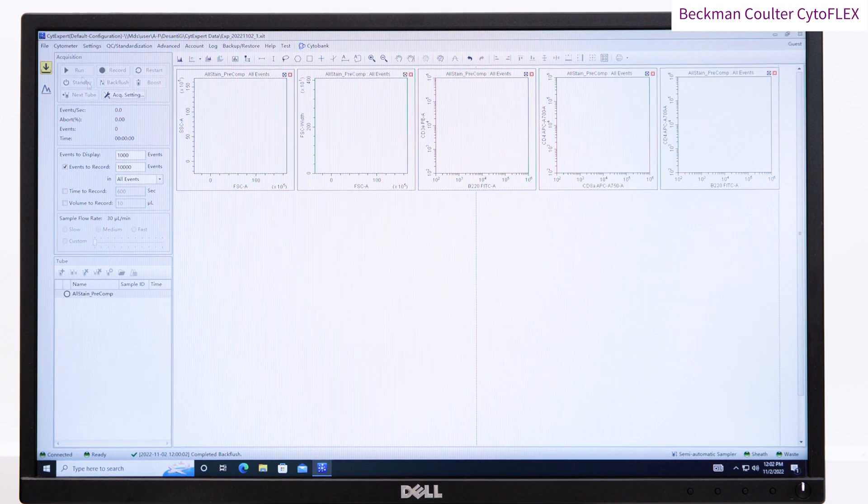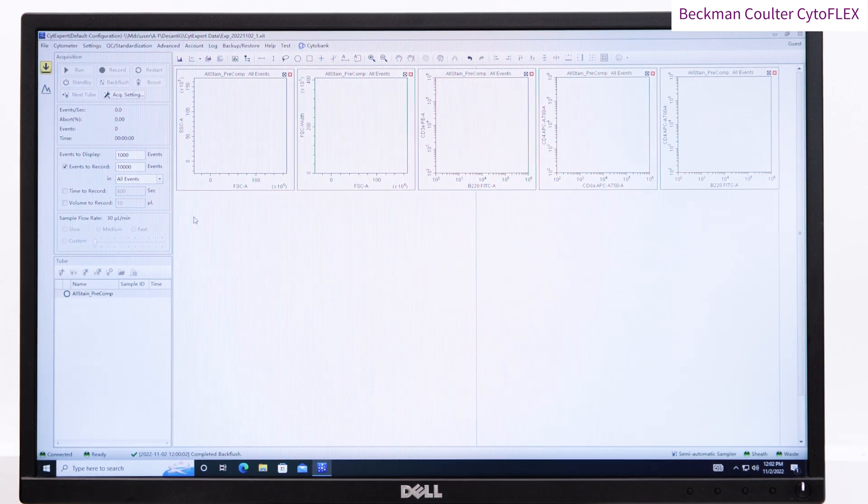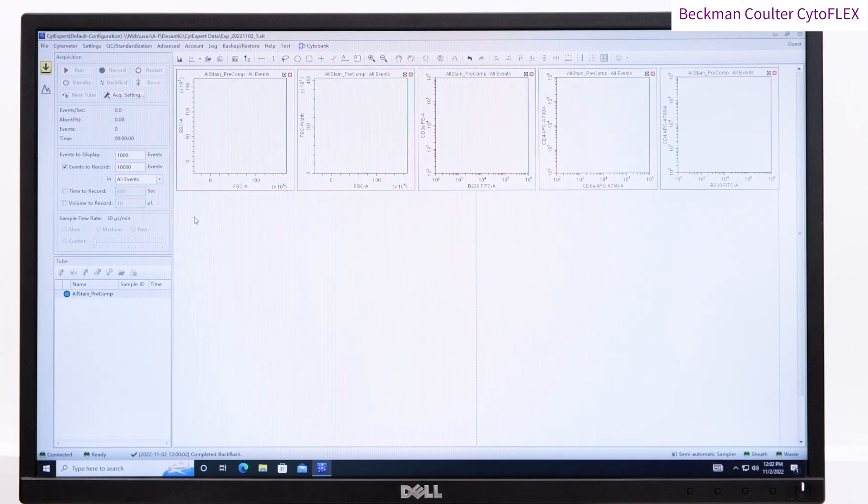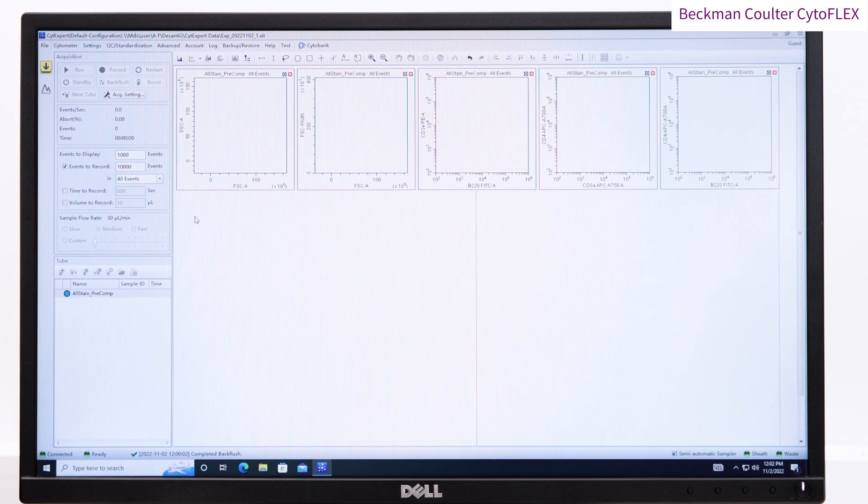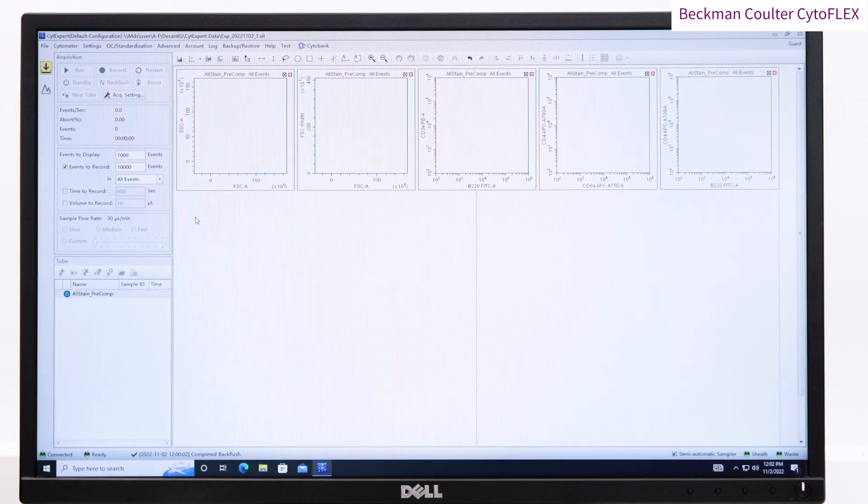I'm going to start by running some of my fully stained sample by pressing Run. Have the sample flow rate set to slow or medium to preserve your sample while making adjustments.